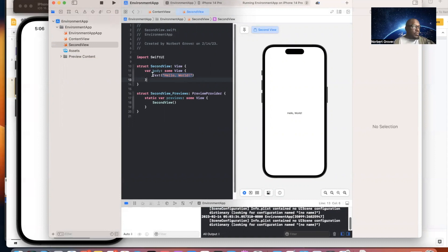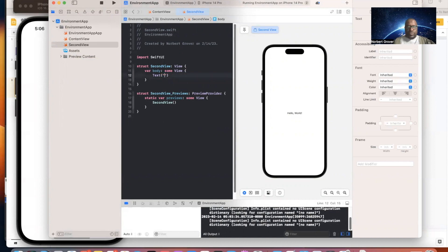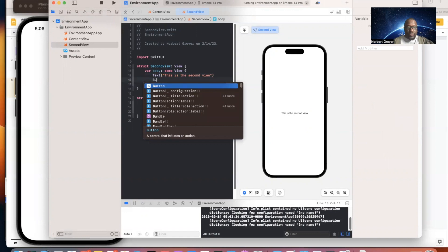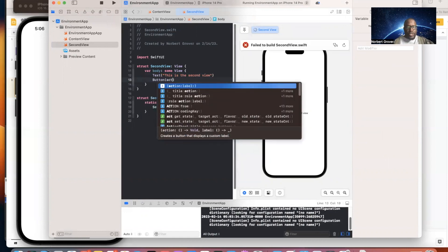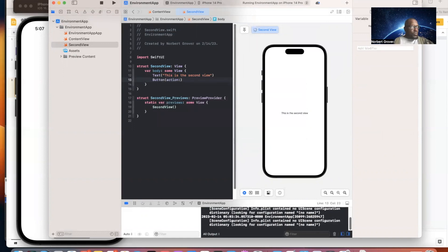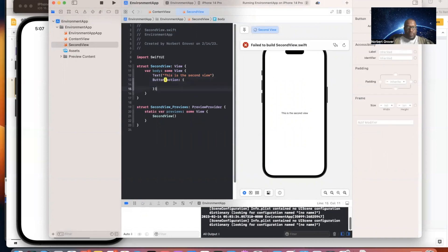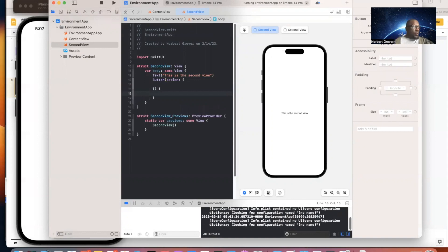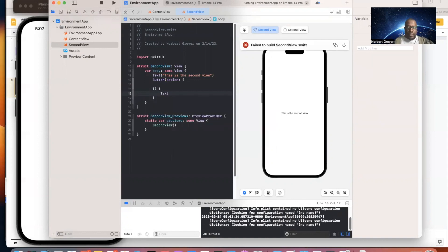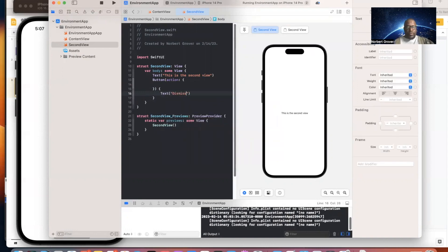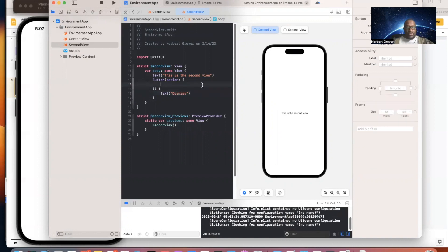In SecondView, I'll change the text to 'This is the Second View'. The preview is working here. Then I'll add a button with the label 'Dismiss'. This button's action is where we'll dismiss the second view. Let's go back to ContentView — the button doesn't do anything yet, so now let's add our @Environment usage.